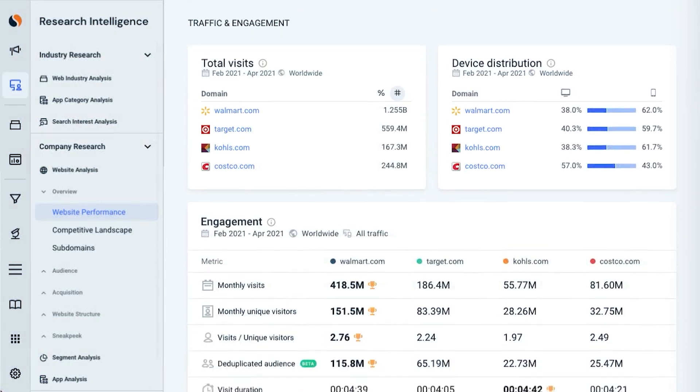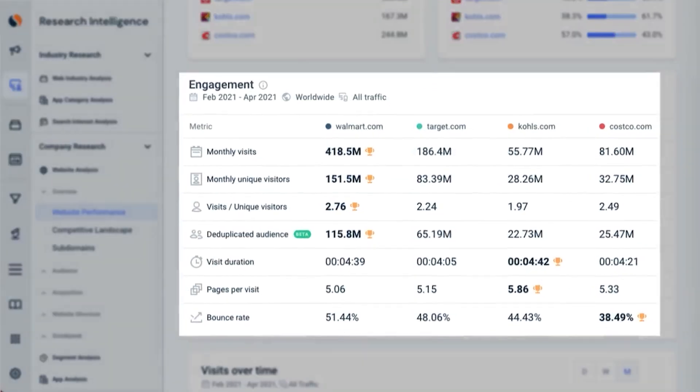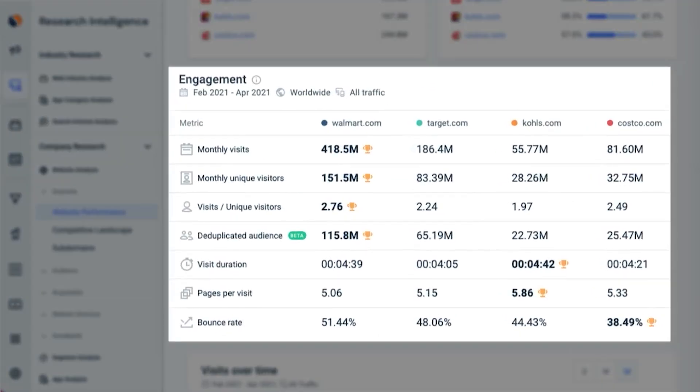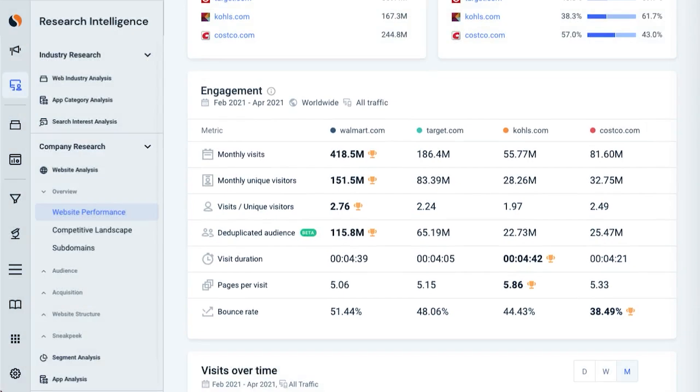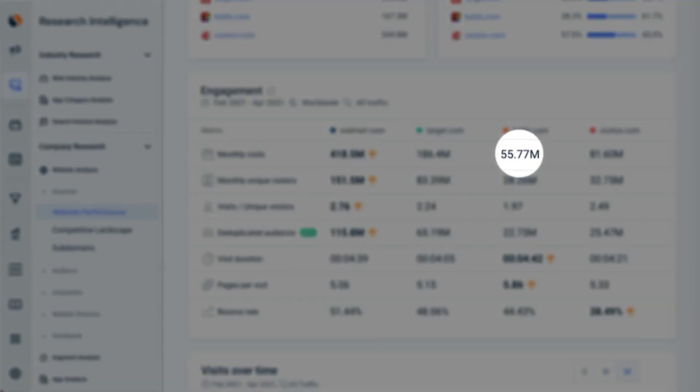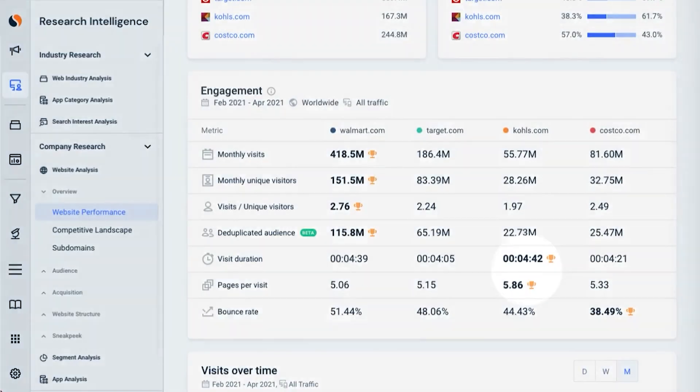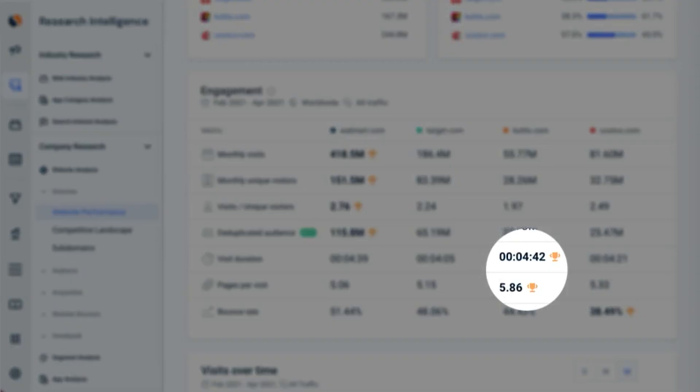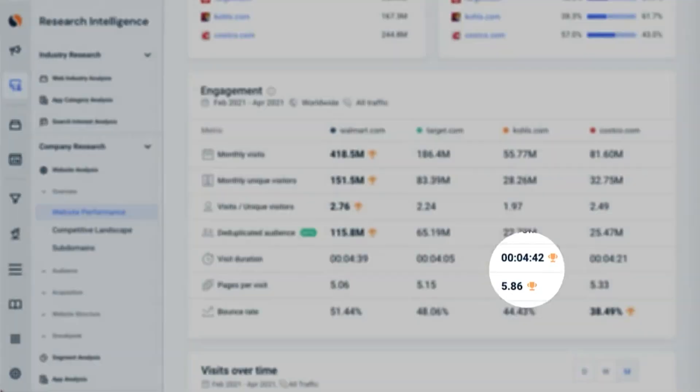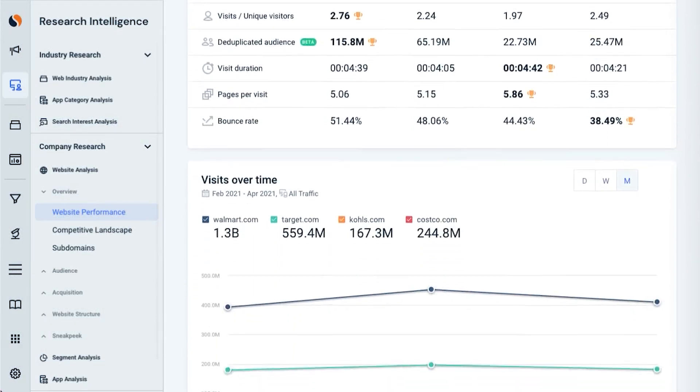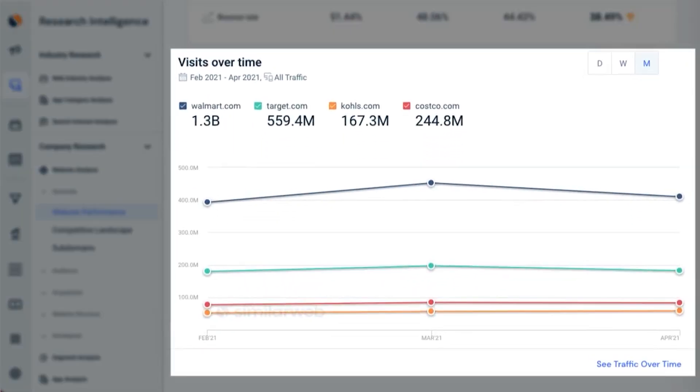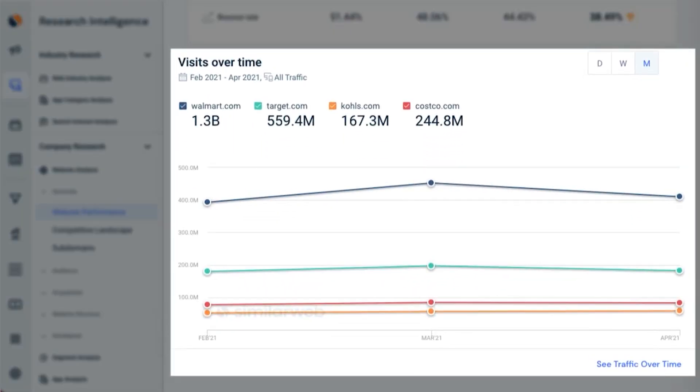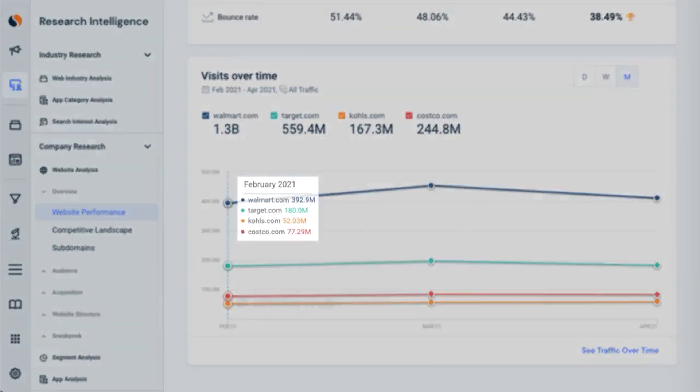SimilarWeb goes beyond basic analytics by offering a range of digital insights, including comprehensive market research about your industry. This includes brand visibility reports that show how well-known and respected your brand is within your field. These insights can help you understand your brand's position in the market and identify opportunities to enhance your visibility and reputation.